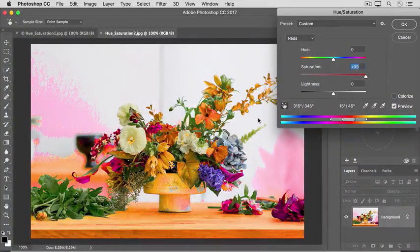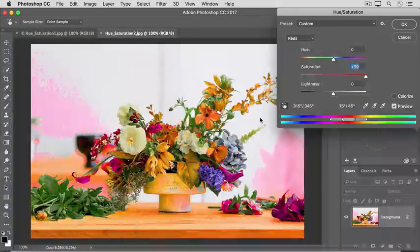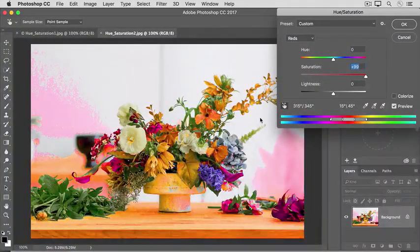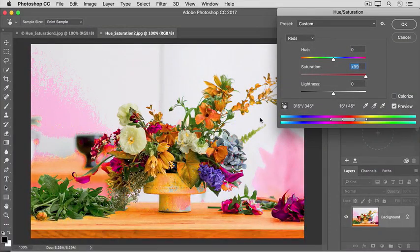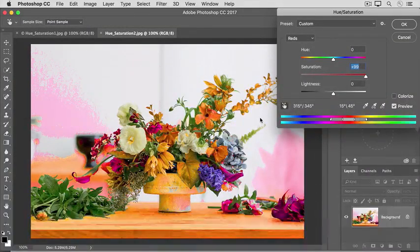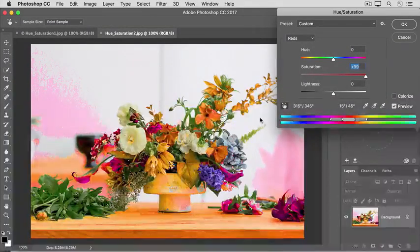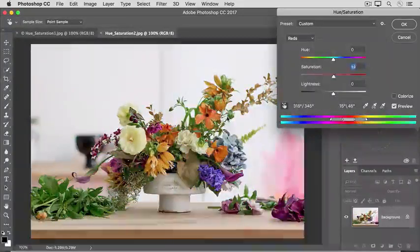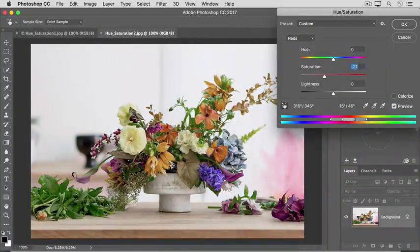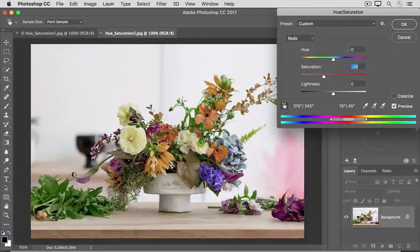And when I do that, you can see that there's some of that orange color not only in the flowers, but also in the wall, in the vase, and in the table. I'm going to drag just to the left of zero, maybe to about right there.